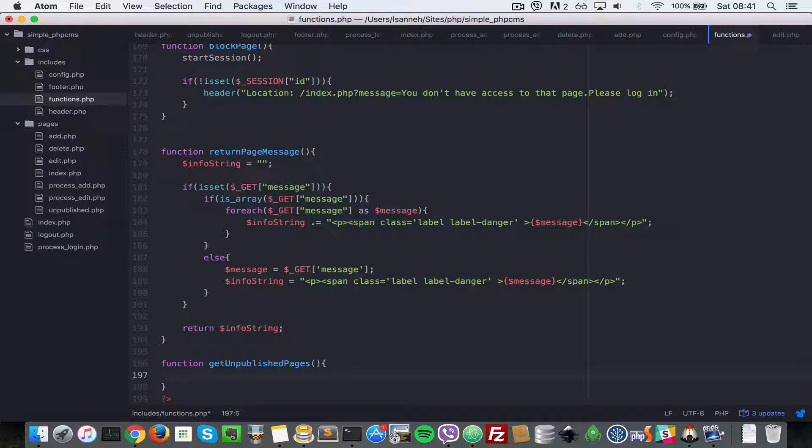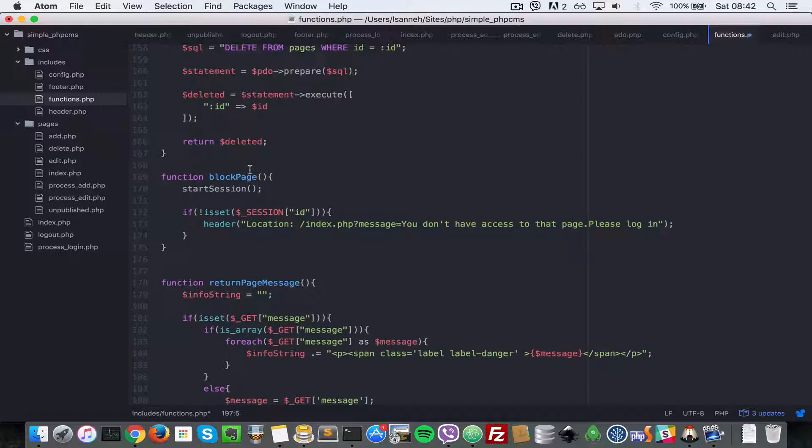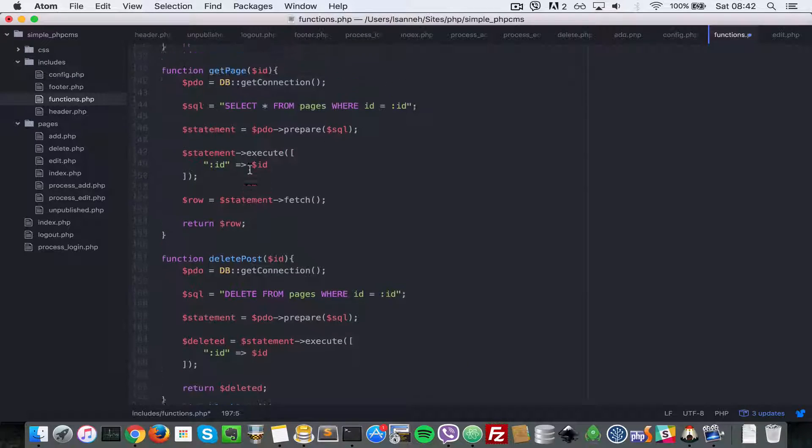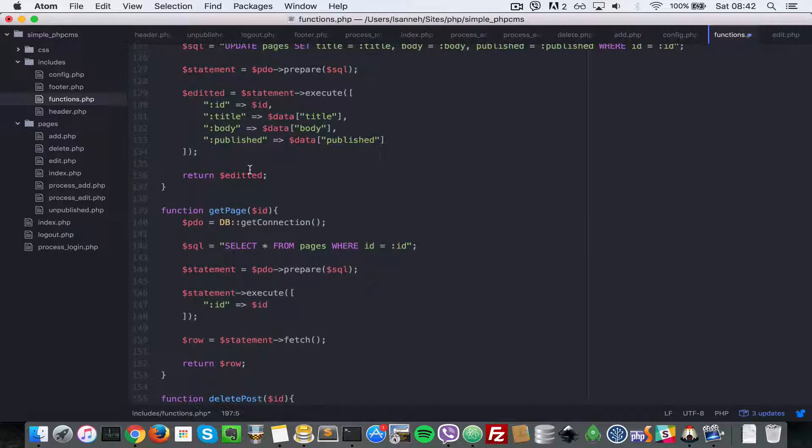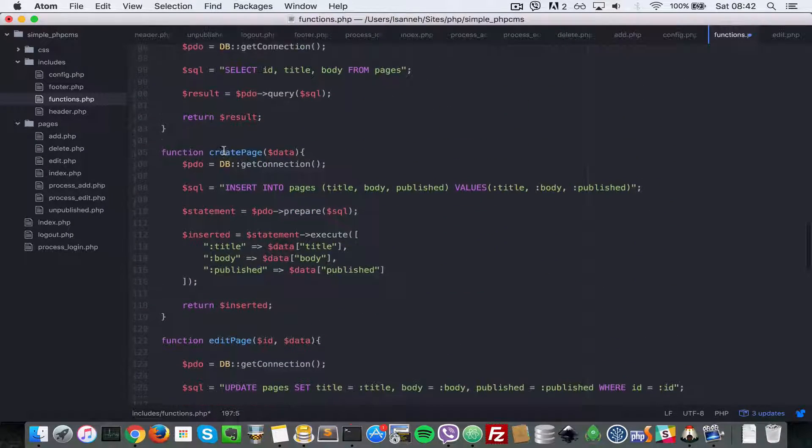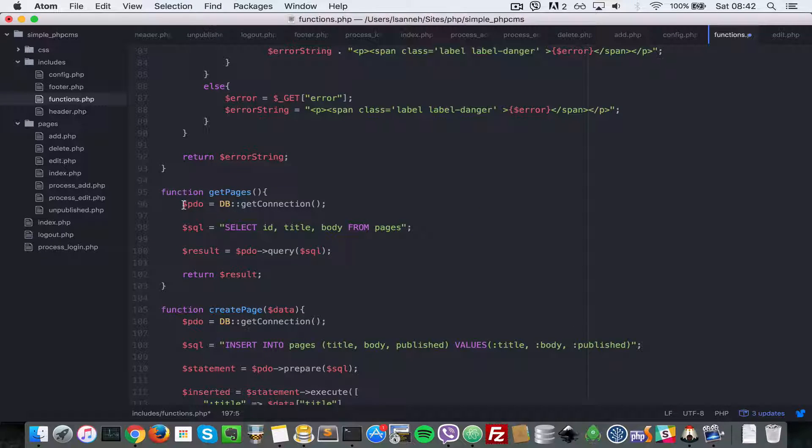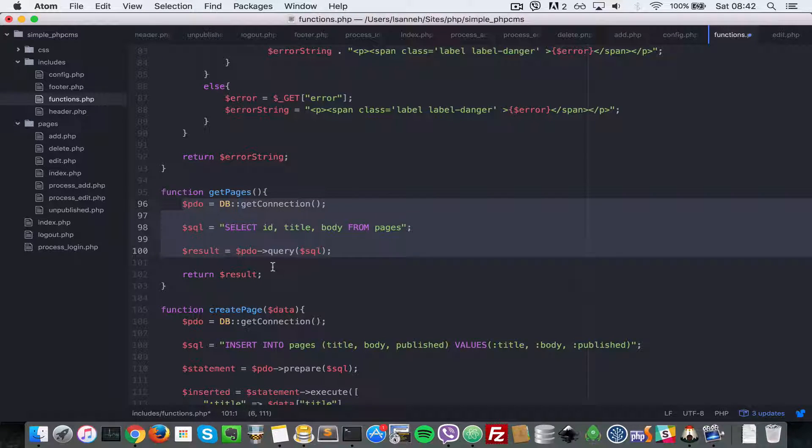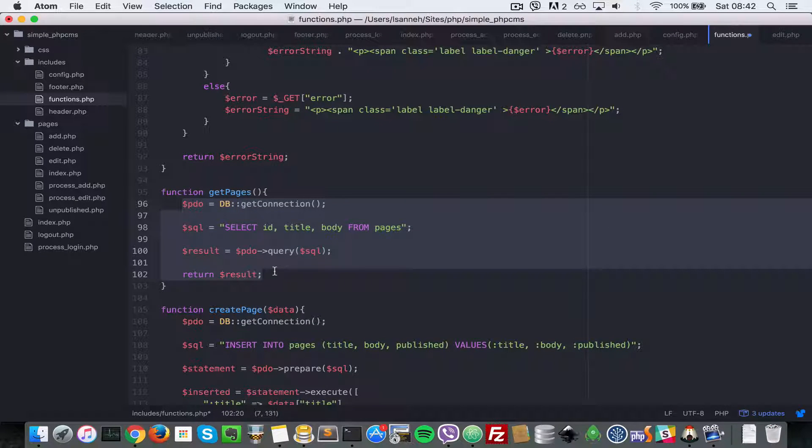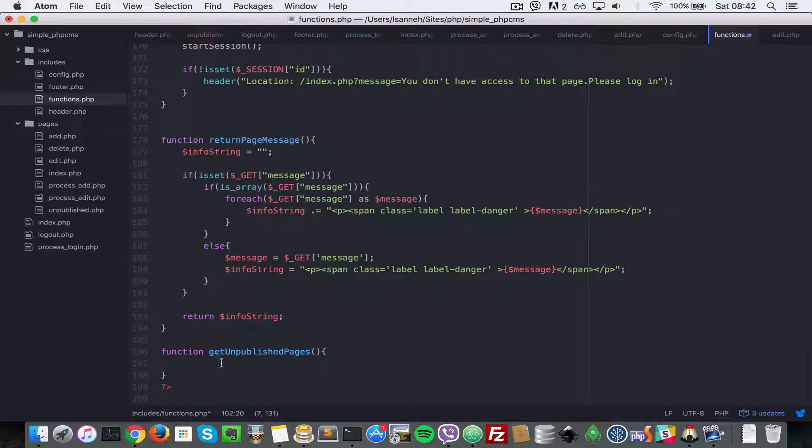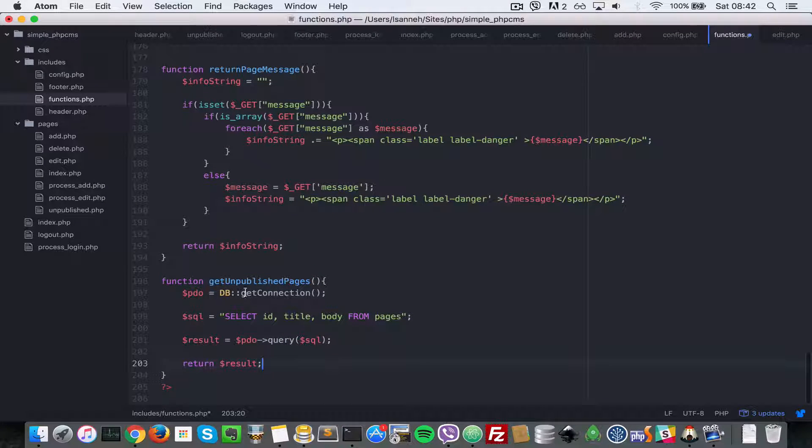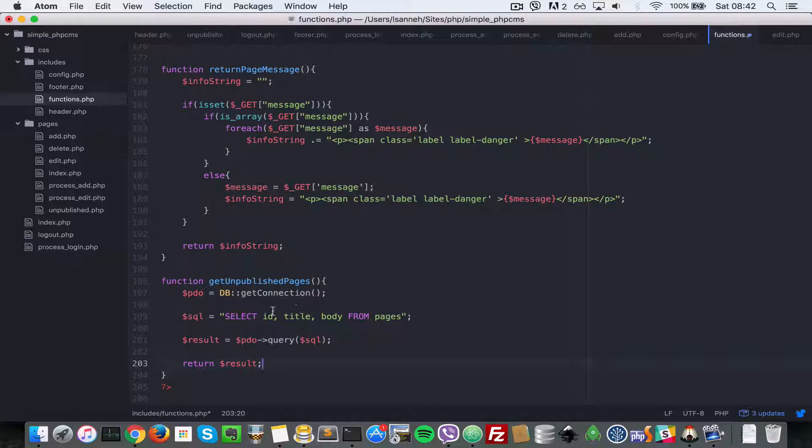Next, what we need to do is go inside the pages getPage function, the one that gets the list of pages, and copy everything inside there, but we're going to have to do a small modification. Let's copy the contents of that and paste that inside of getUnpublishedPages.